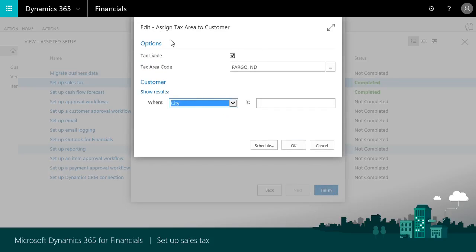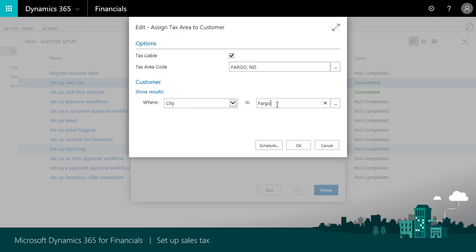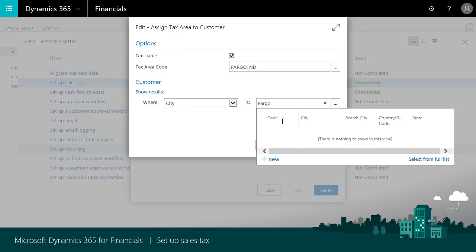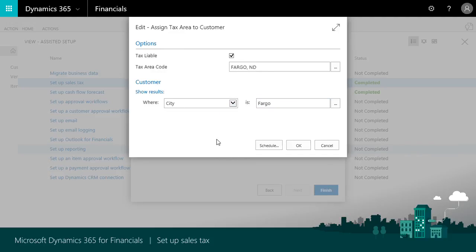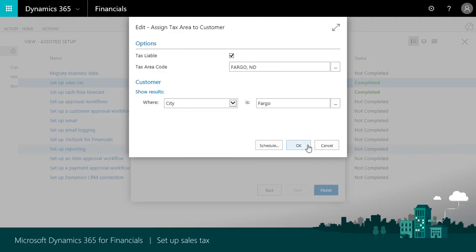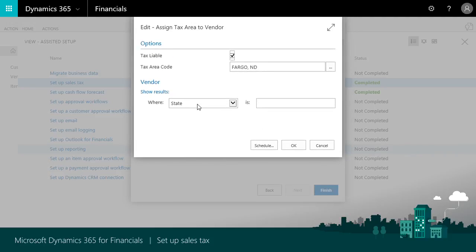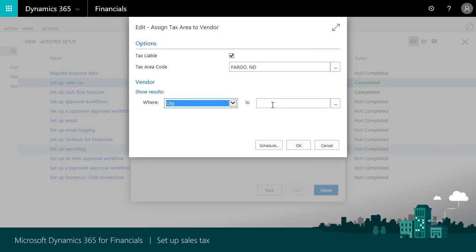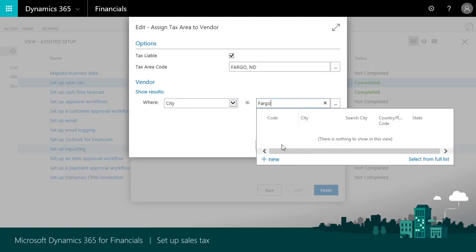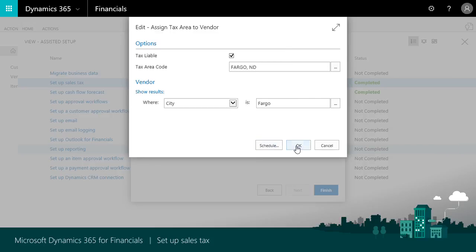The last step is to make sure that this tax rate applies only to the city of Fargo. In the where field we'll choose city then Fargo. We'll do that for customers and vendors. That's all there is to it.